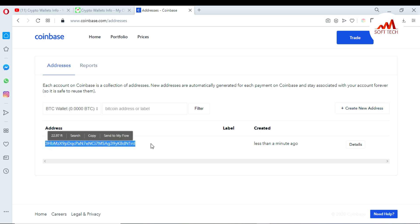Now I can deposit on this ID any amount of BTC. So viewers, I hope you understand how you can create the ID in Coinbase account for BTC.